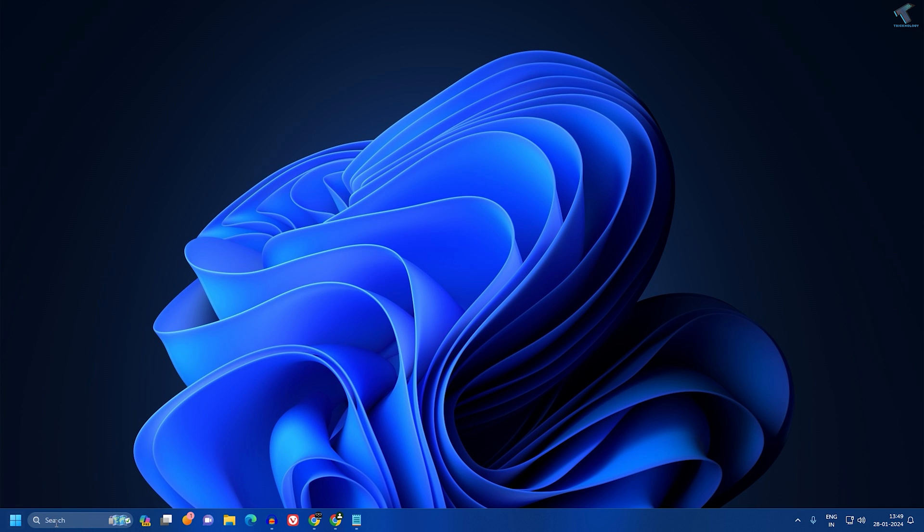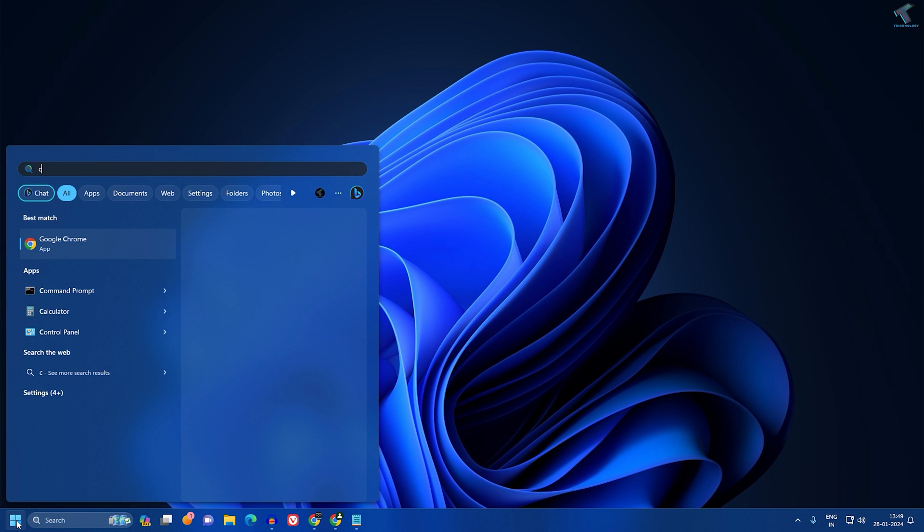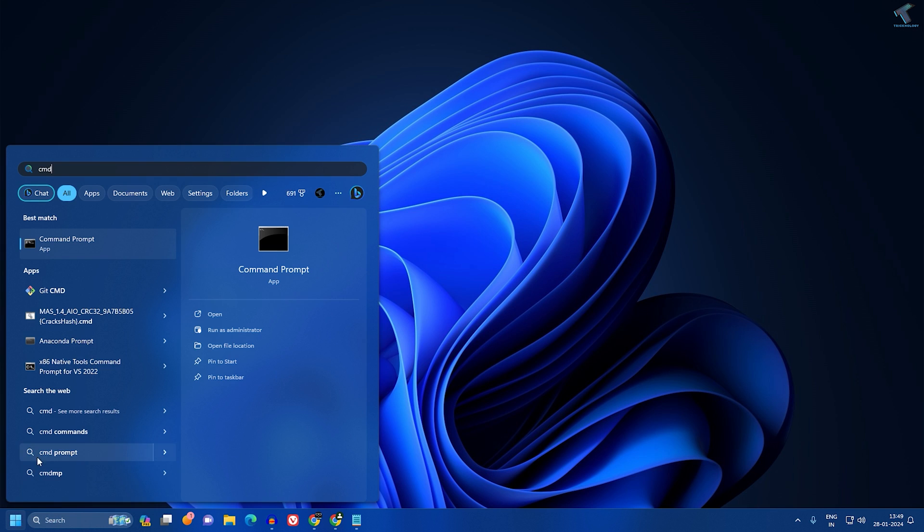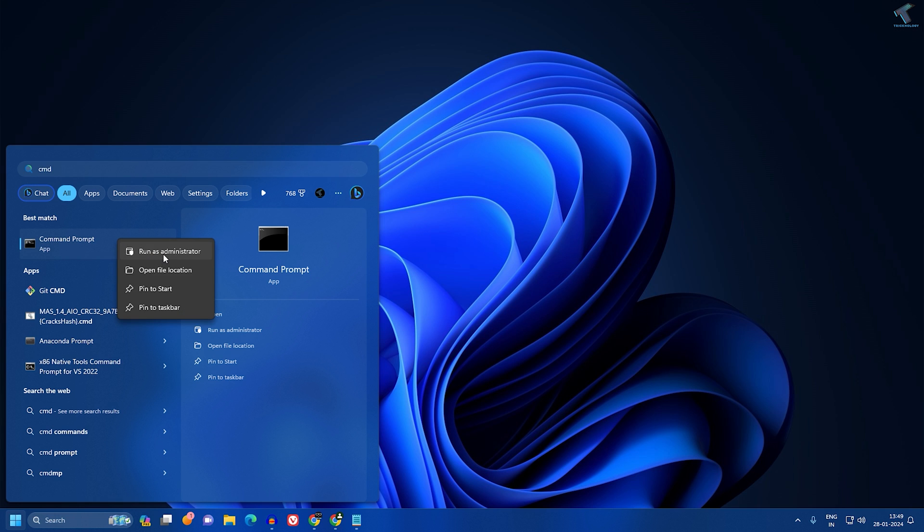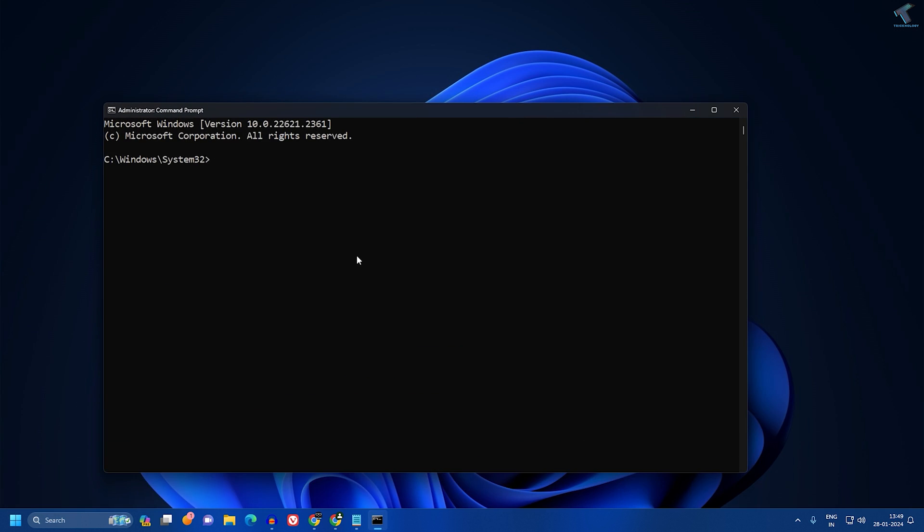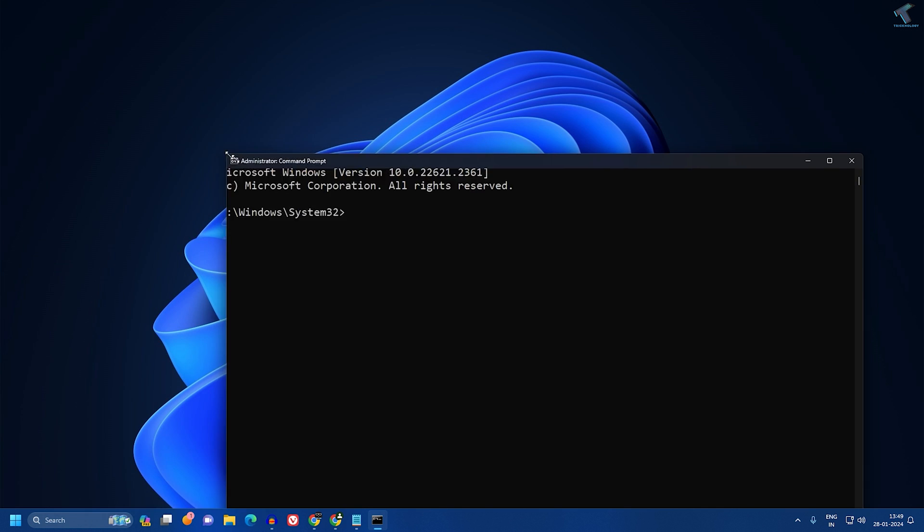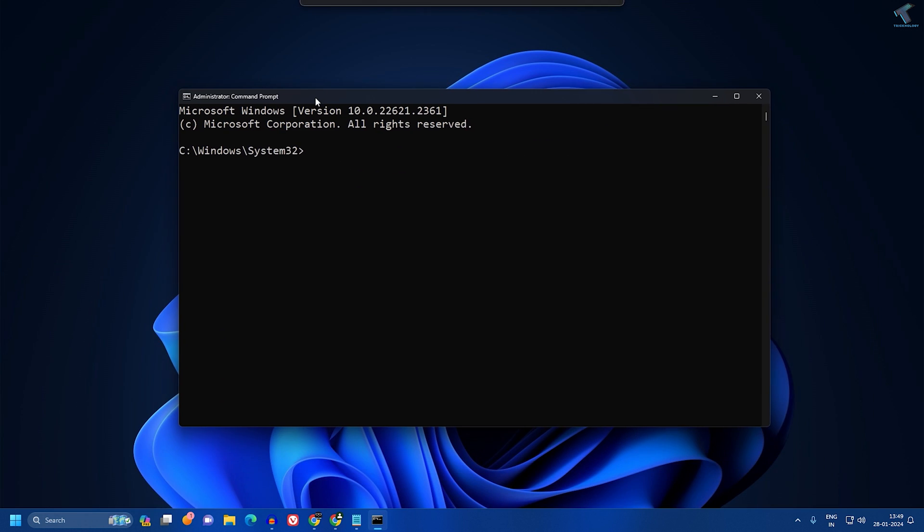First, go to your Start menu or search window and type cmd. Right-click on Command Prompt and click on Run as Administrator. After opening Command Prompt, you need to type a command which will help scan the system files on your Windows 11.